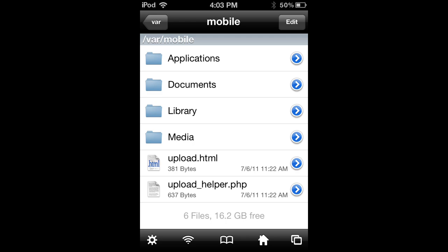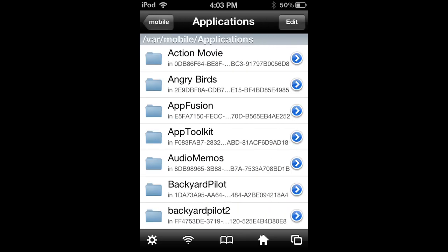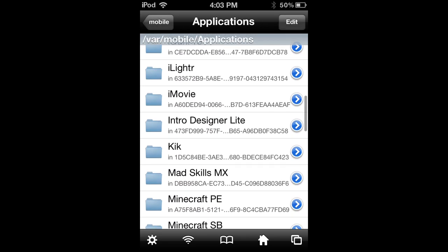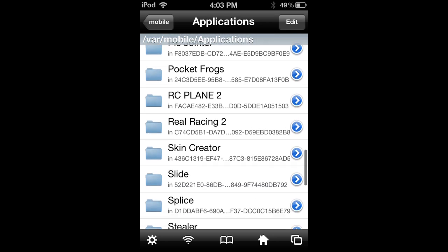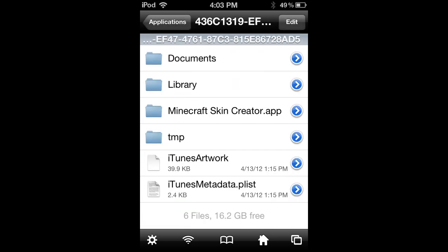However way you get there, you want to go to applications and scroll down until you find Skin Creator, which you'll need. I have the full version.